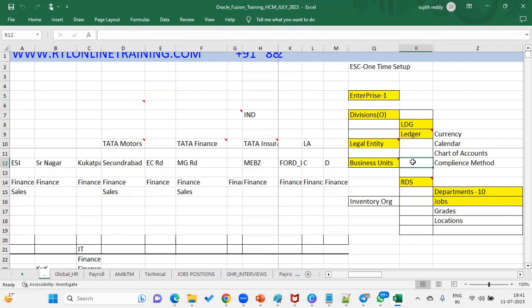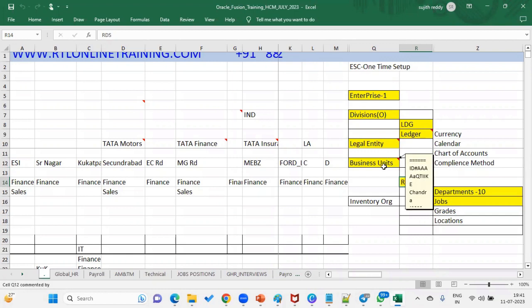This makes it more flexible. For example, if your client has 40 business units and wants to assign the manager job to all 40, without a reference data set you'd have to create it 40 times. But if you use a common reference data set, that job will be assigned to all business units at once. That's the difference and advantage of the reference data set.